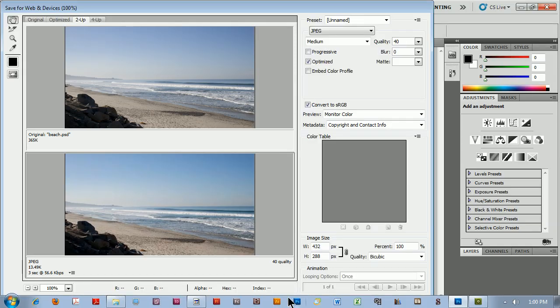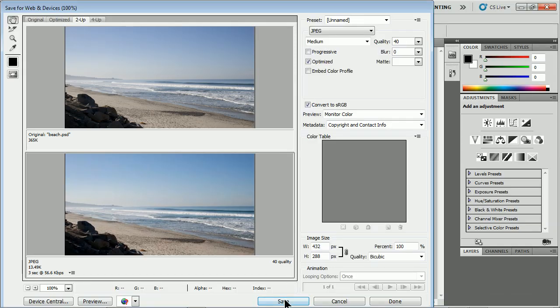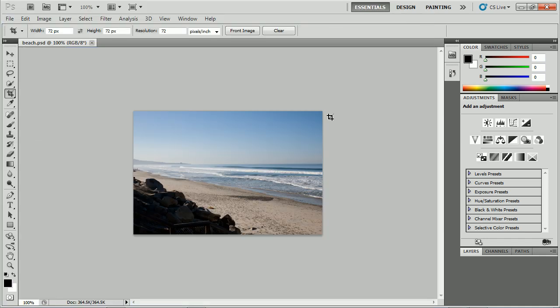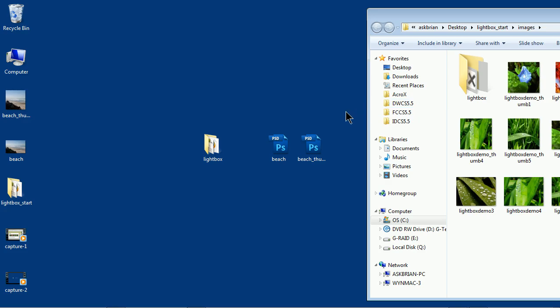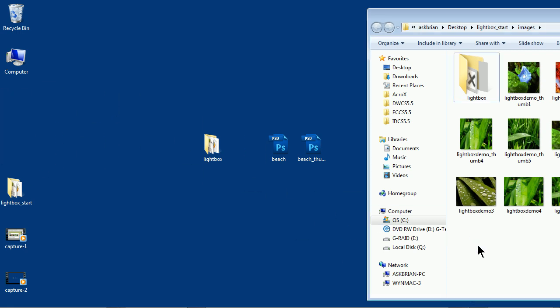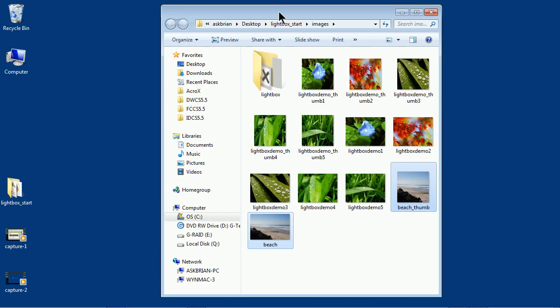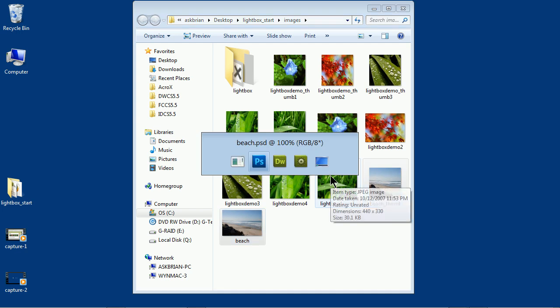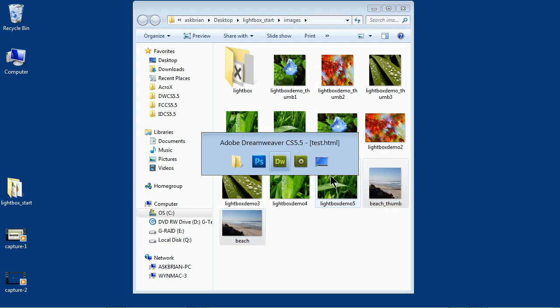Let me close this up. I'll take those two pictures I created and I'll just drag them in here to that image folder. There we go. Now let me go back over to Dreamweaver.